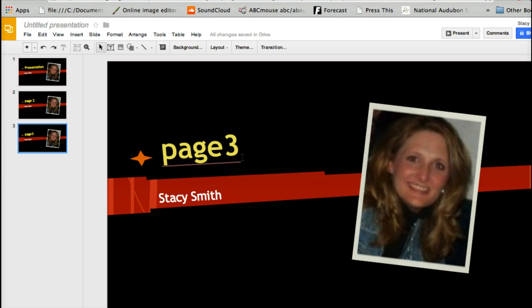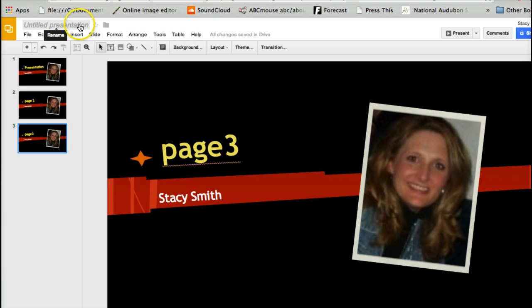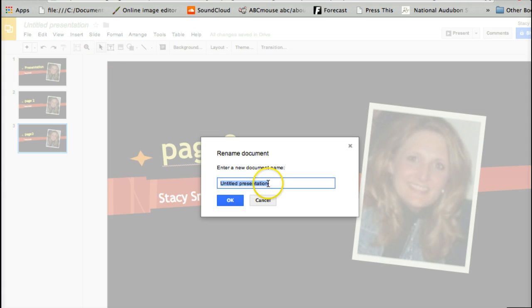A cool thing about Google Drive is that as you are creating it, it gets saved automatically. So if you're working on a blog post or you've got a really good idea and you keep writing and writing, then have to walk away — it's automatically saved. Even if you lose power, it automatically saves for you.